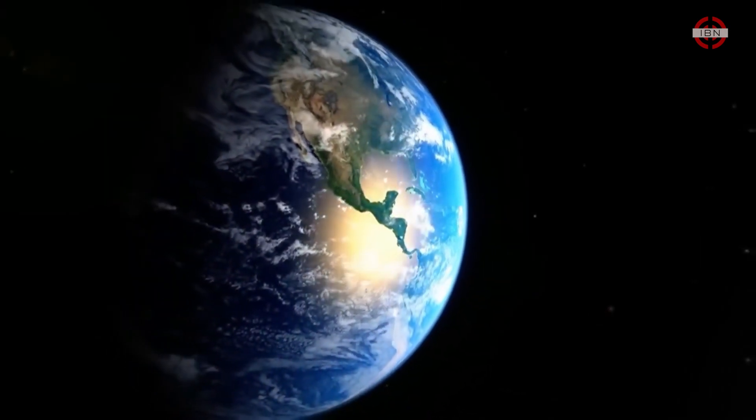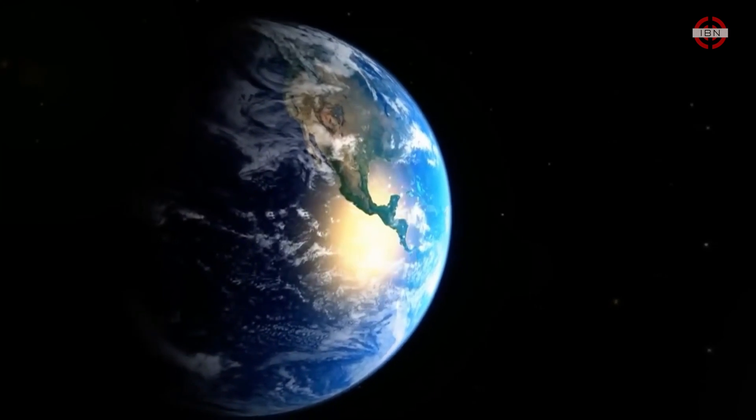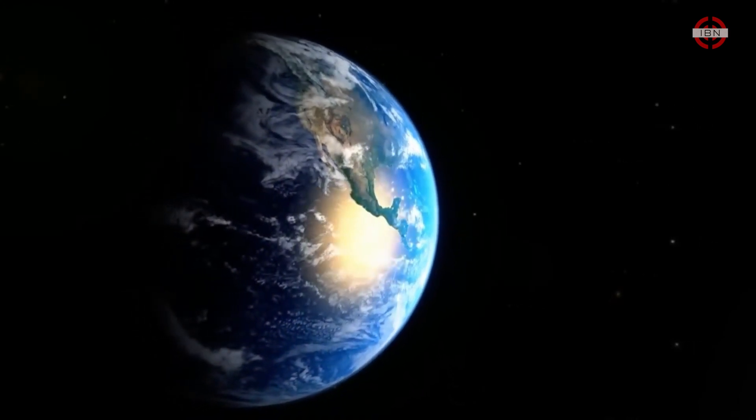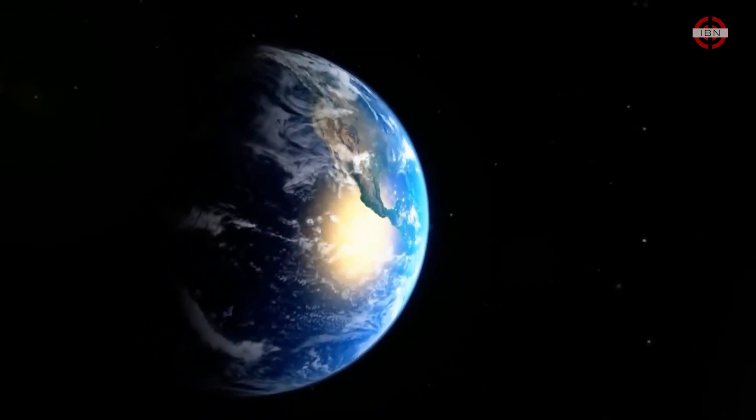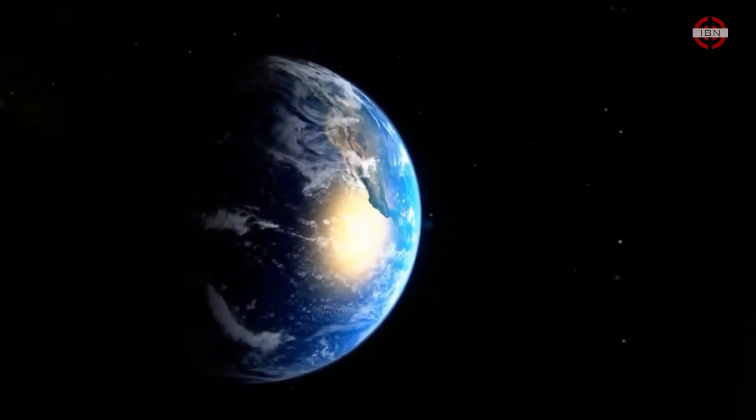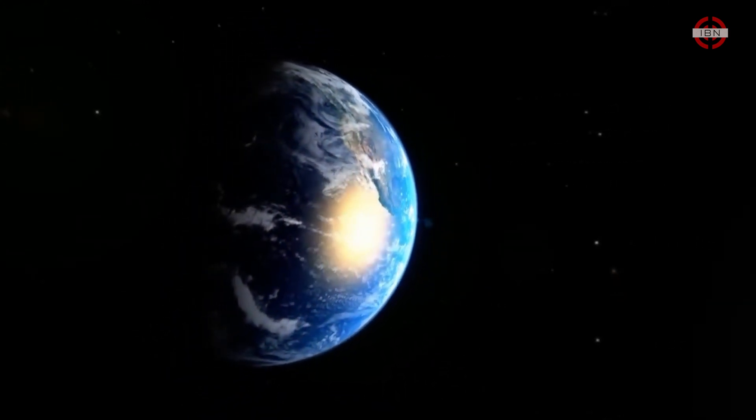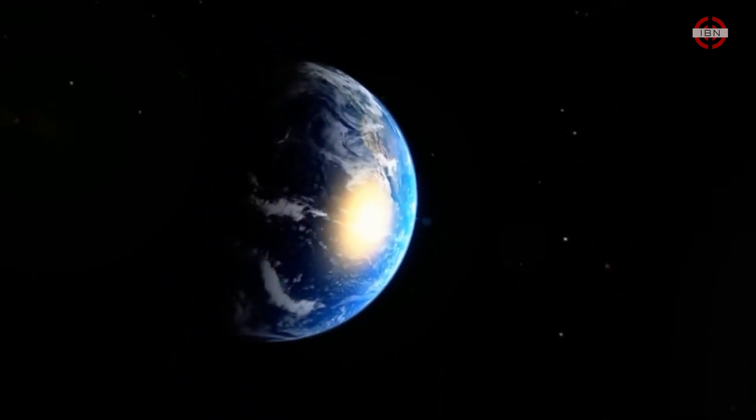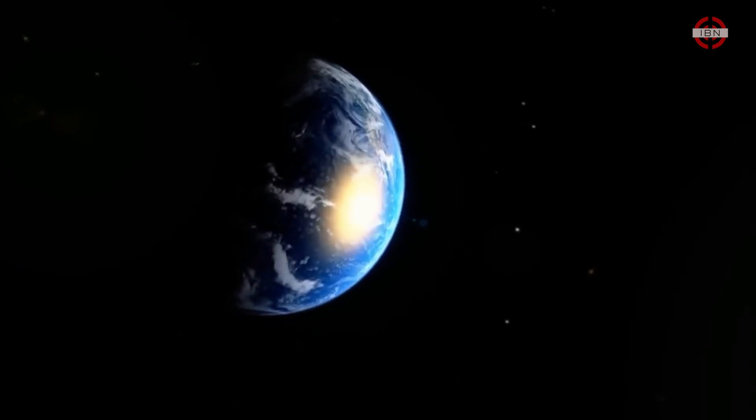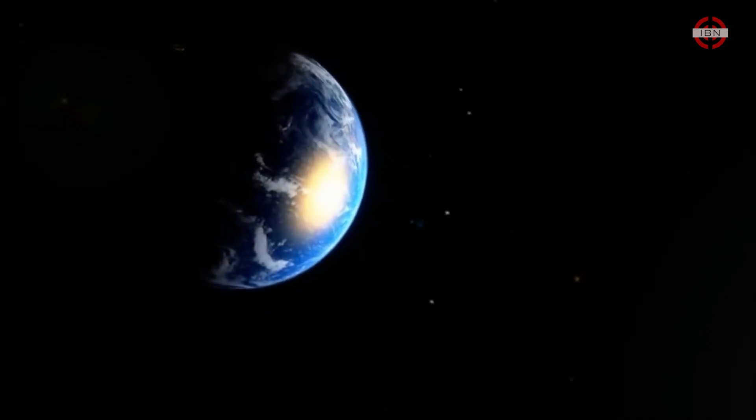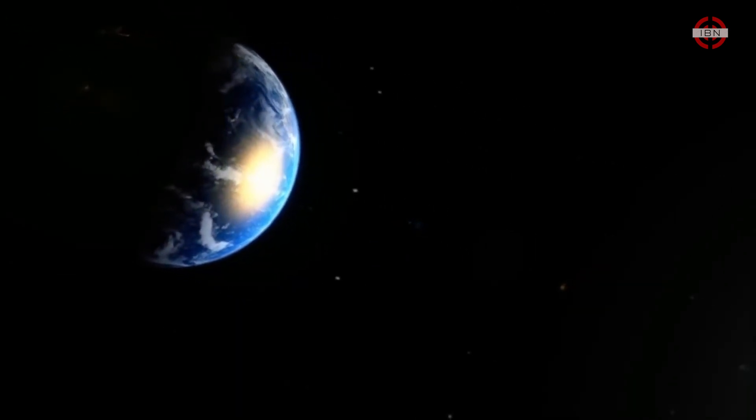It's one of the scariest places many can think of. The most wonderful to others. A place we haven't really visited beyond low Earth orbit for over 30 years. This is space.